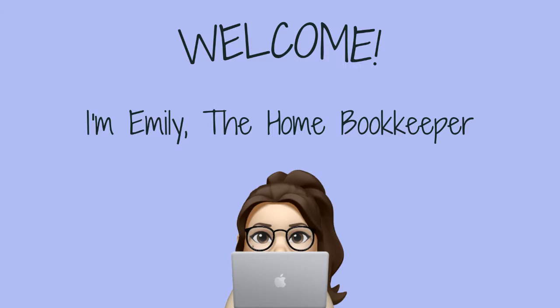Hello everyone, thanks for tuning in. I'm Emily, the home bookkeeper, and on this channel I help business owners and fellow freelance bookkeepers navigate the ever-changing QuickBooks Online while also sharing insightful videos on all things business ownership and finance.